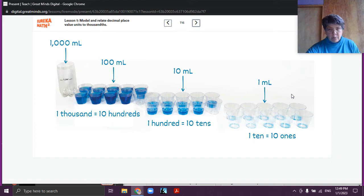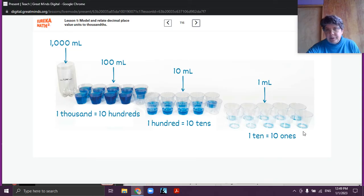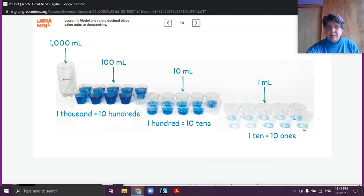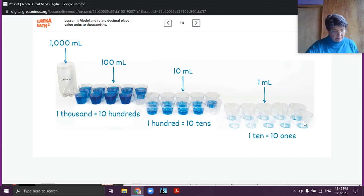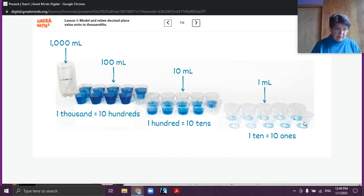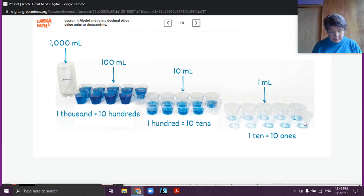And then we have our 1 here. What would happen if the water in one of these cups was decomposed into 10 equal parts? Yes — barely a tiny little bit. So you can imagine: 10 equal parts. 1 is equal to 10 tenths, and 1 divided by 10 gives us tenths. Today we're going to see what place value units result from decomposing 1 into 10 equal parts repeatedly. We're going to model decimals to the thousandths place.